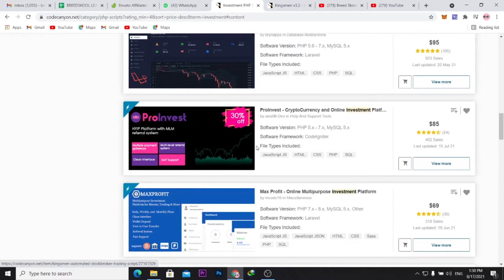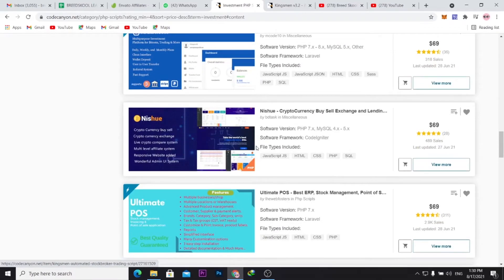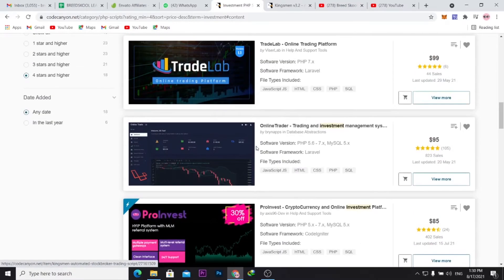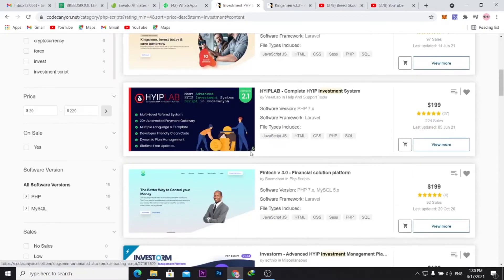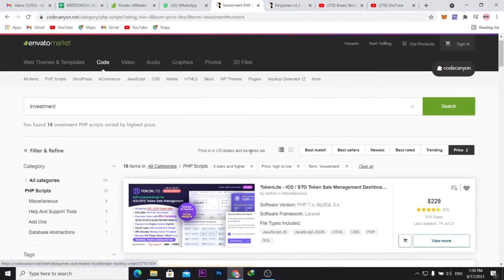You can just scroll through here and actually filter something that suits what you're buying. But before you buy any PHP scripts here or template, you should review, and that is what I'm going to be doing here.